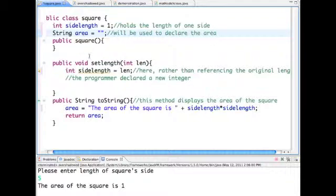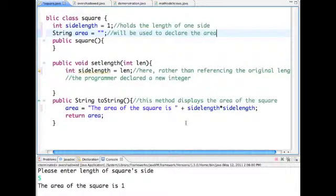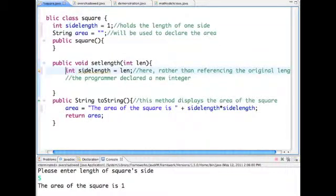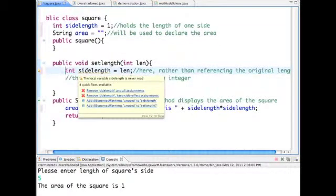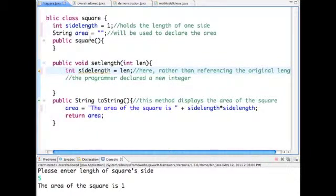I've also created a method that will set the length and another method that will display the area of the square. The problem is that in the method that sets the length, you can see that I've created another variable, a local variable, with the same name as the instance variable.